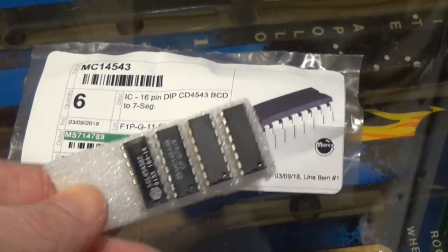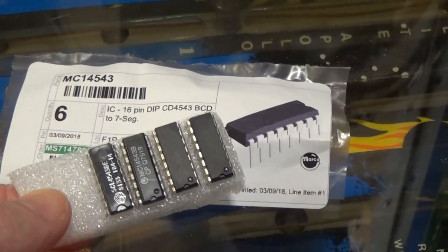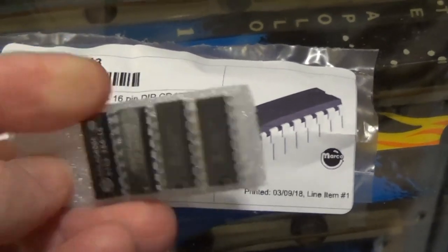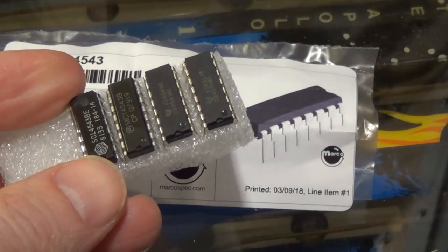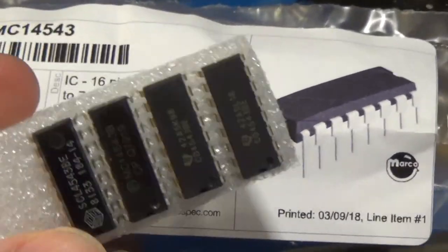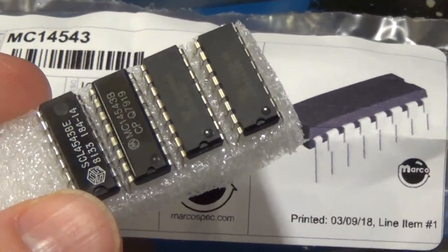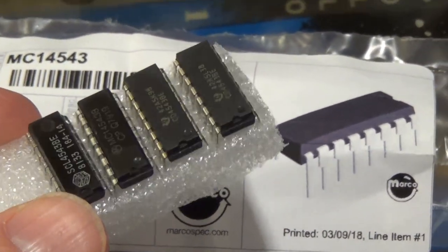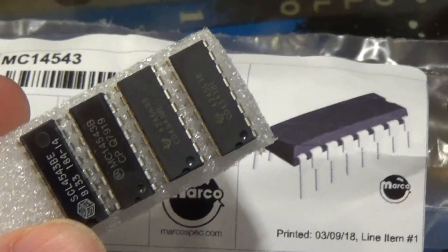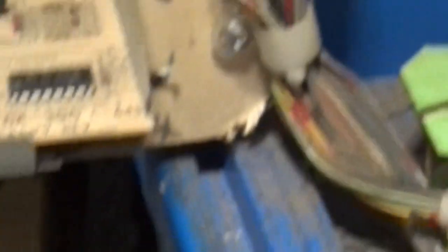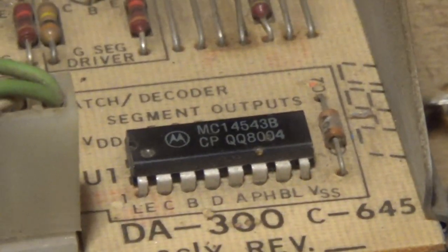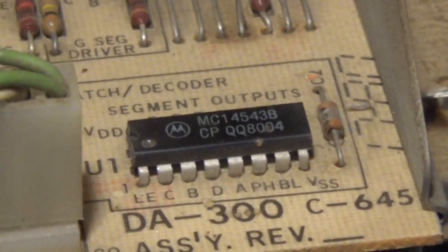Getting these weren't that difficult, I just ordered them off of Marco Specialties. They were probably about a buck and a half each, pretty darn cheap. But the hardest part is just going to be removing it and re-soldering in the new chip.